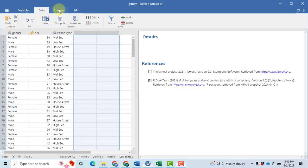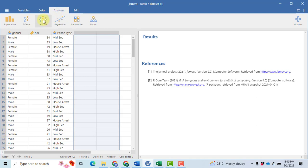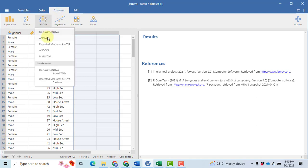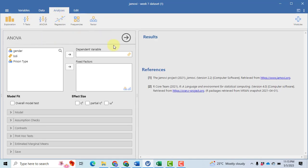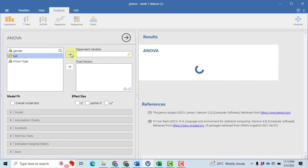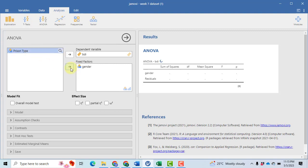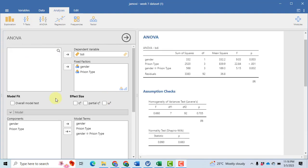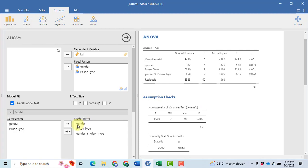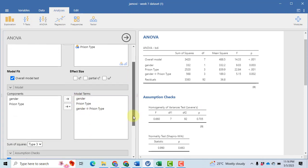To perform a two-way ANOVA, click on Analysis, then ANOVA. In the pop-up window, again click on ANOVA. Then under dependent variable, click on BDI and then click on the arrow button. After that, select gender and prison type and move them to the fixed factors one by one using the arrow. Then click on overall model test. You can see there are three model terms included in the analysis.